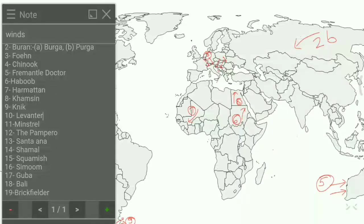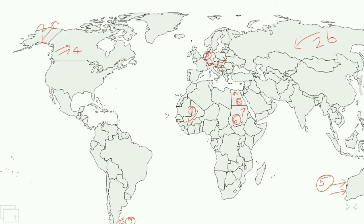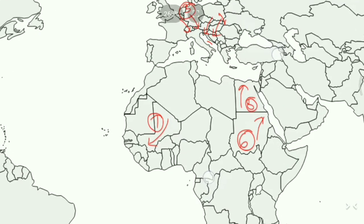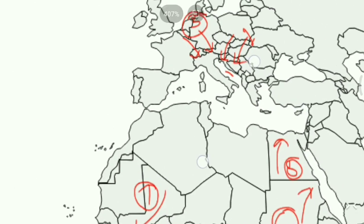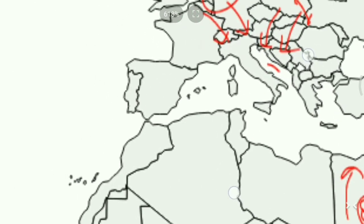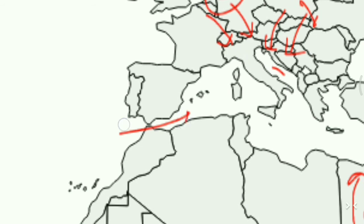Next is Levantar, which is an easterly wind. It blows in the Western Mediterranean Sea and Southern France. On the map it is represented here, and we write 10 for Levantar.